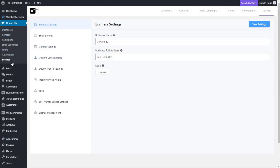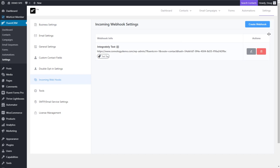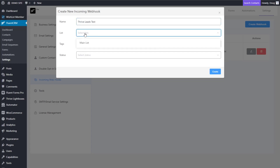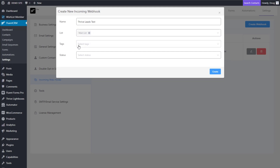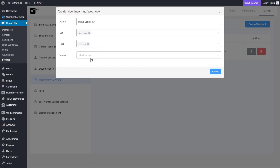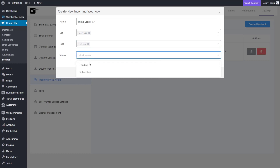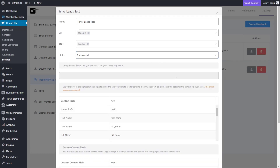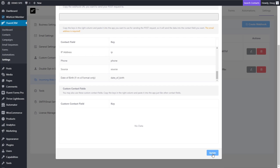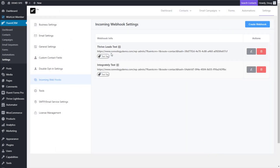In FluentCRM, you want to go to Settings on the left and then look for Incoming Webhooks. Click on that, go ahead and click Create Webhook, and give it a name — we're going to call ours Thrive Leads Test. Choose a list that you want people to go into — I'm just going to choose the defaults here on my demo site. Choose any tags that you want people to receive when they come in through this very specific form that we're setting up, and then choose the status. I'm going to choose Subscribed so that they are automatically added, and then click Create.